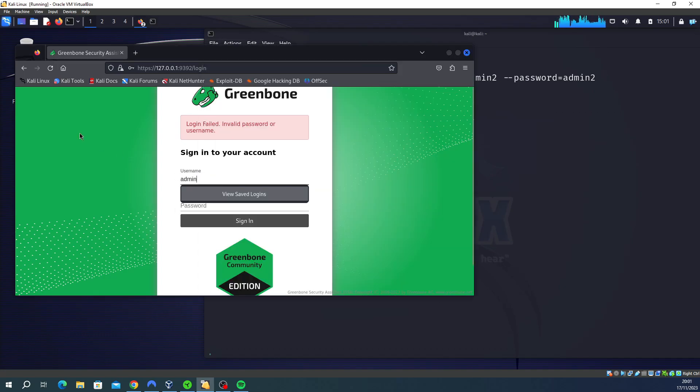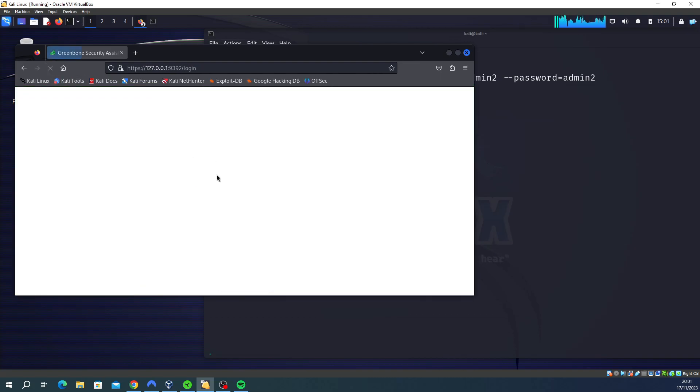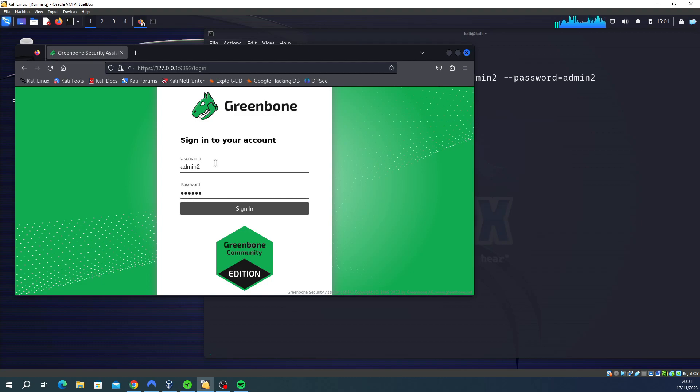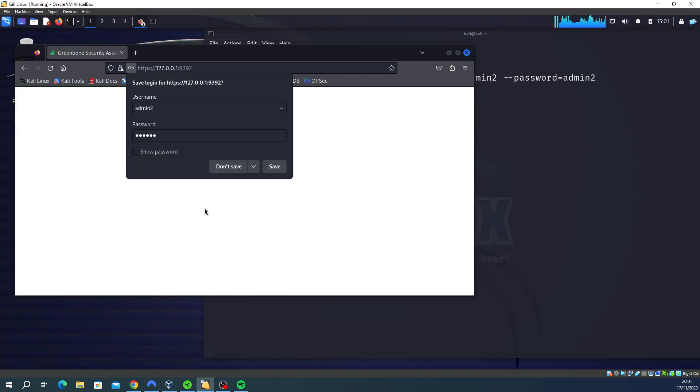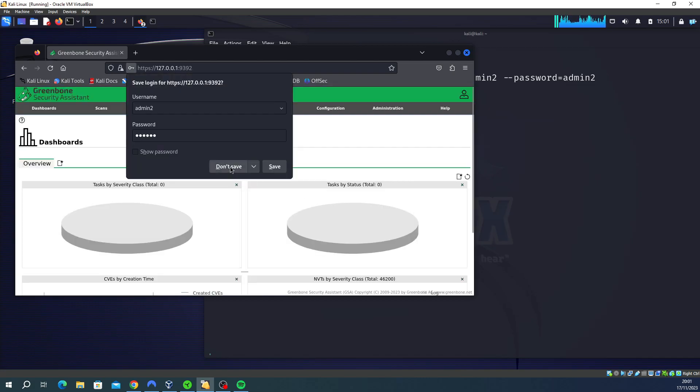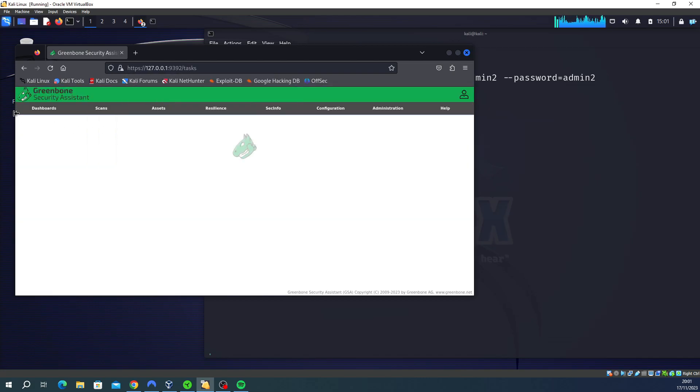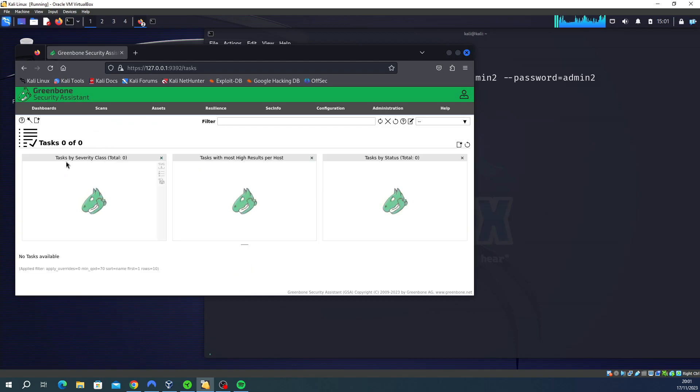And then I should be able to log in. So admin, I'll give it a refresh just in case. And then I'll type admin2 and then admin2. Let me do that again, a bit slower. And then there we go. So I've logged in and I can do scans, etc.